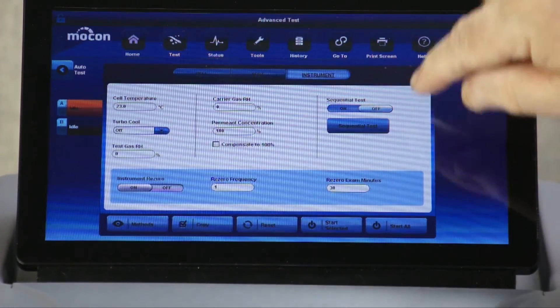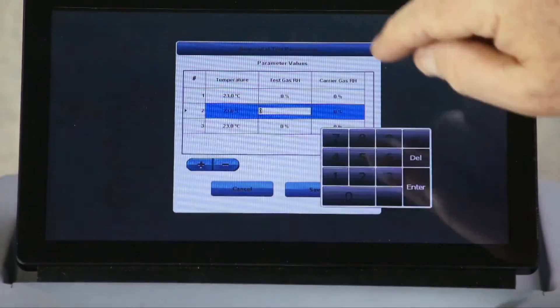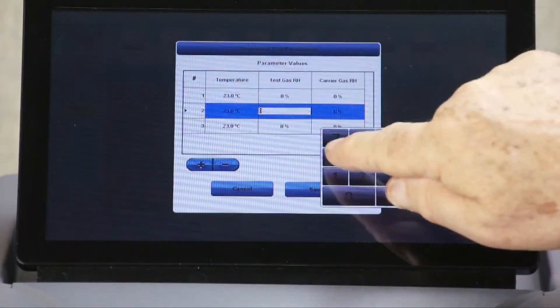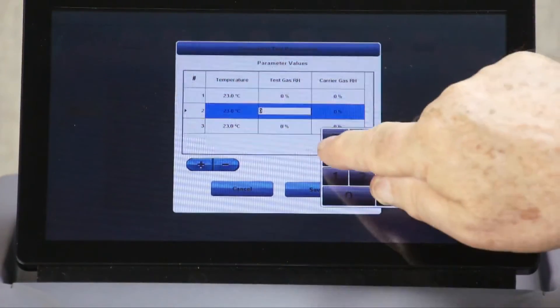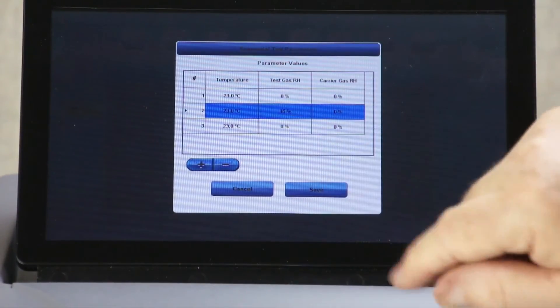Turn sequential test on, then select it. Now you can enter your test parameters and add additional sequential tests.